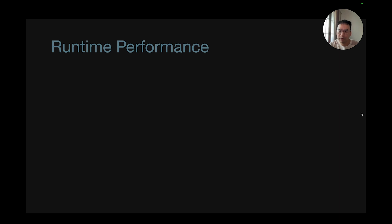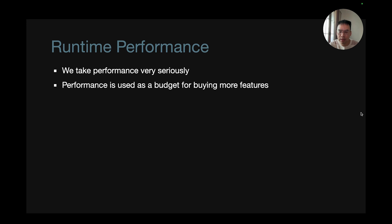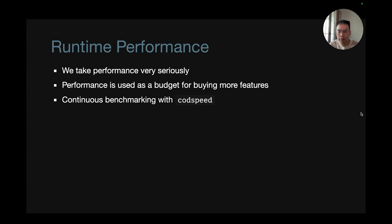For runtime performance, OXC, the whole project takes performance very seriously. We think of it as a budget for buying more features down the road and for our downstream tools. It uses continuous benchmarking methodology with code speed.